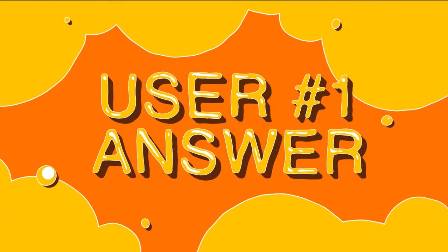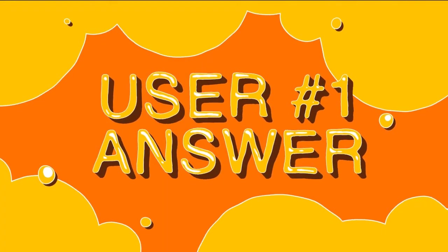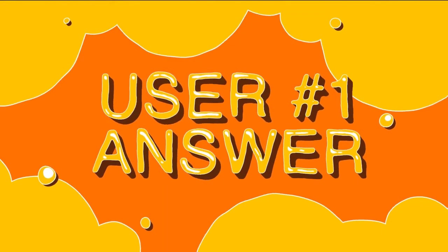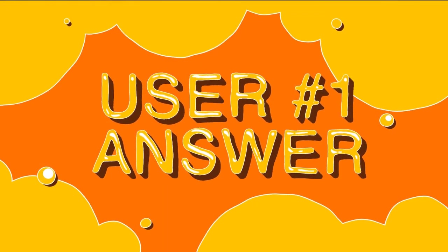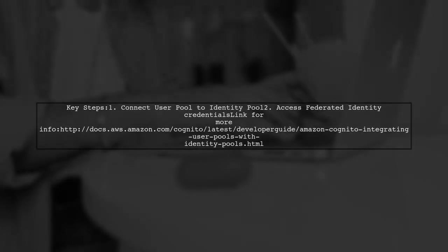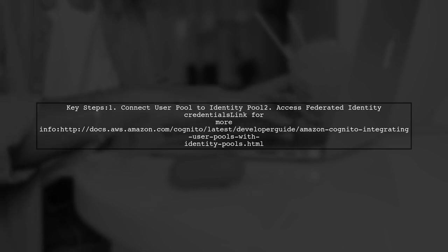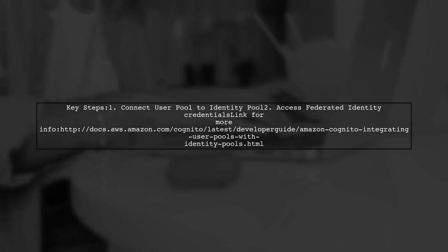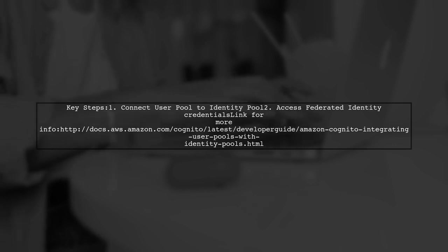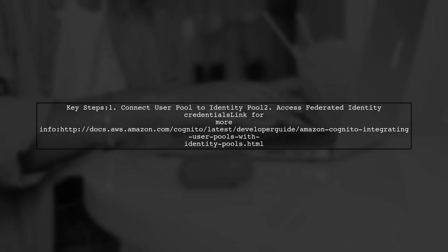Let's now look at a user-suggested answer. To resolve the invalid identity pool configuration, ensure your Cognito user pool is connected to your federated identity pool. This is crucial for accessing Cognito federated identity credentials.